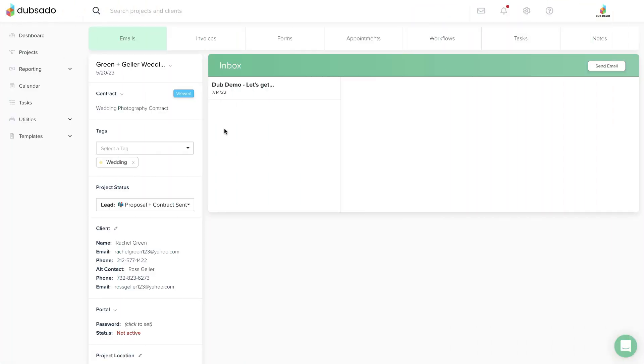After you've shared a contract with a client, you can check up on its status inside the client's project.